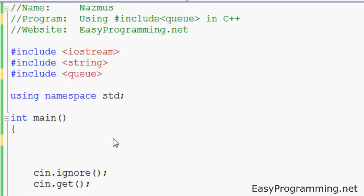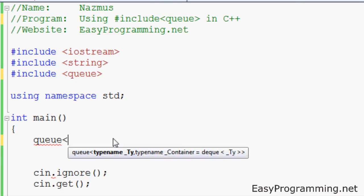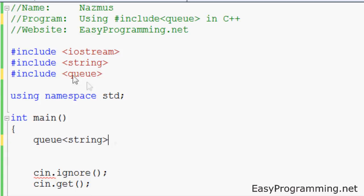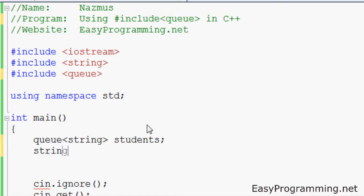You declare queue variables this way, the same way as stacks. So you do queue, you need to define what kind of a variable it will be. You can use int, but for this case I'll use string because I've included a string here. And you need to name the queue. I'll name it what I named it for the last queue tutorial, which is students.